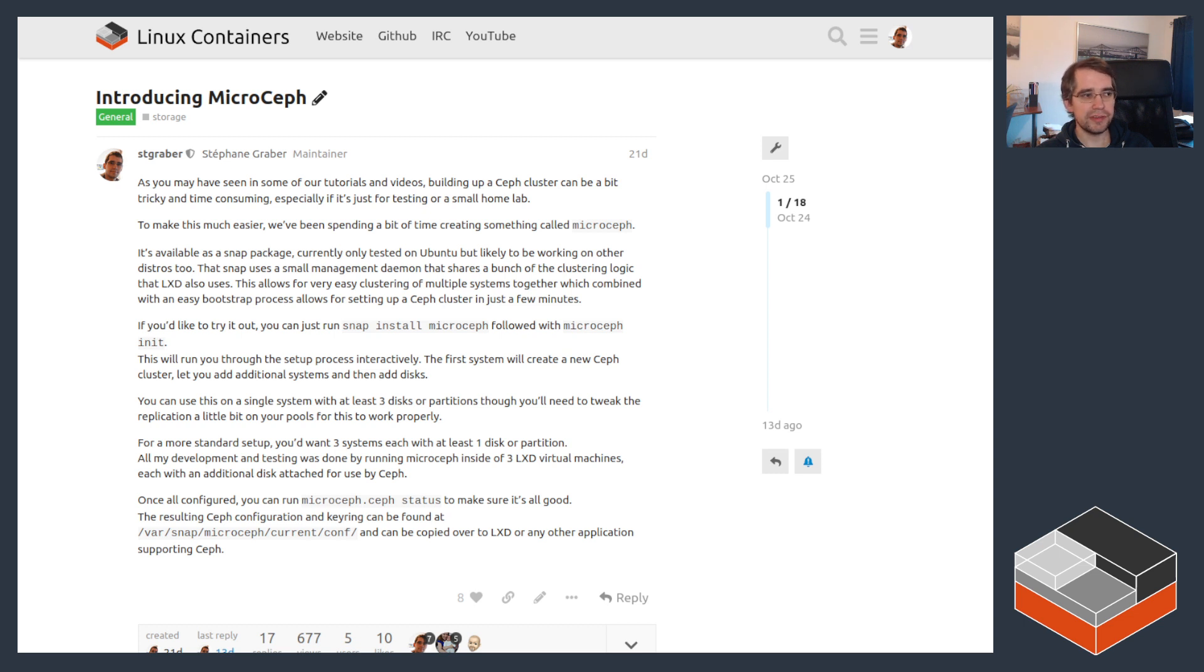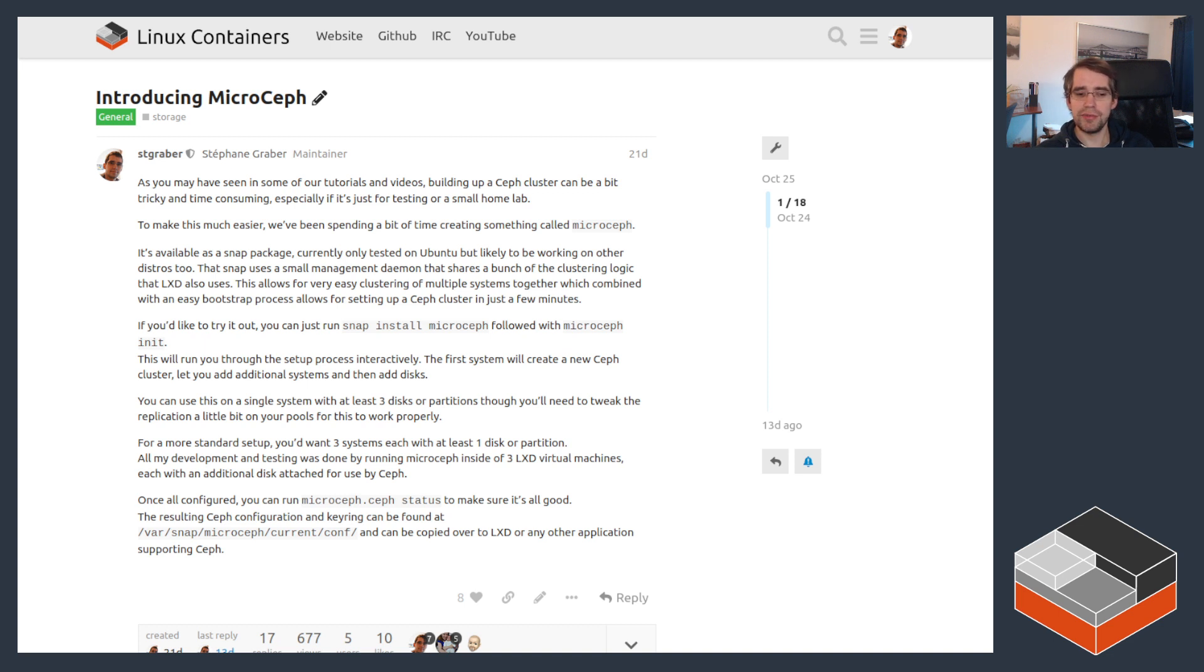That saves you from having to manually install the Ceph packages and then using some deployment tool to configure everything.